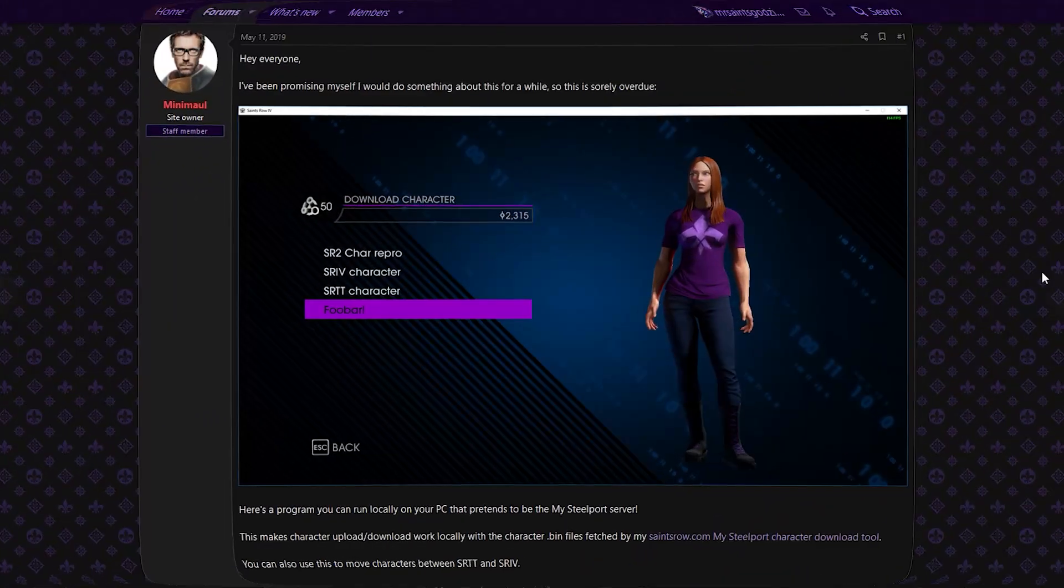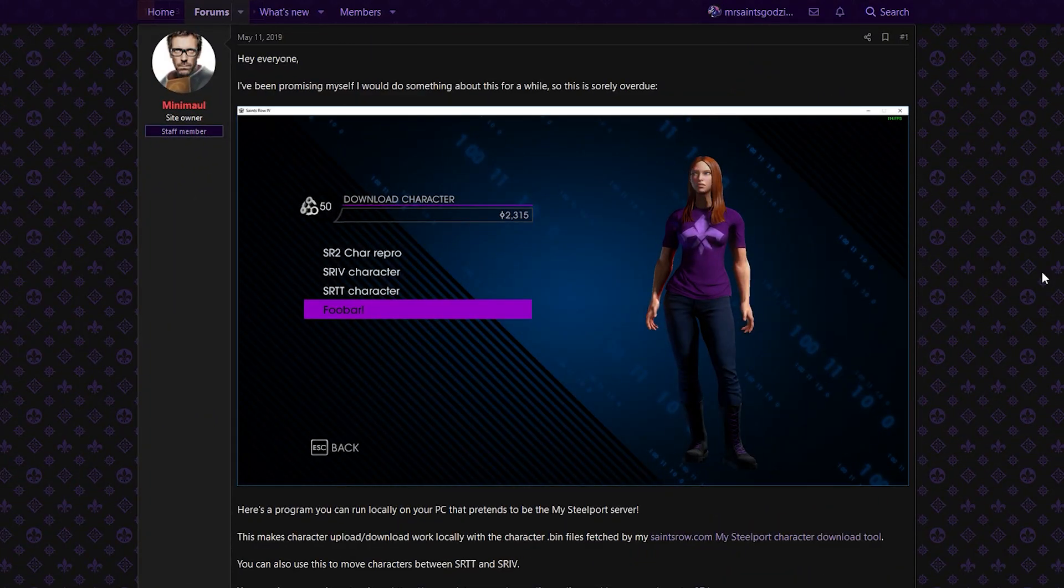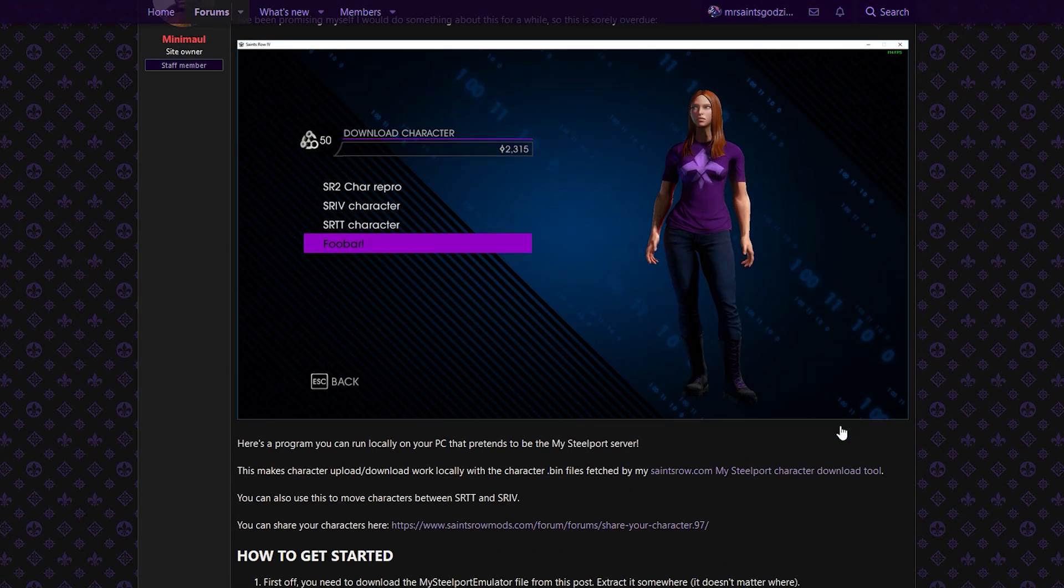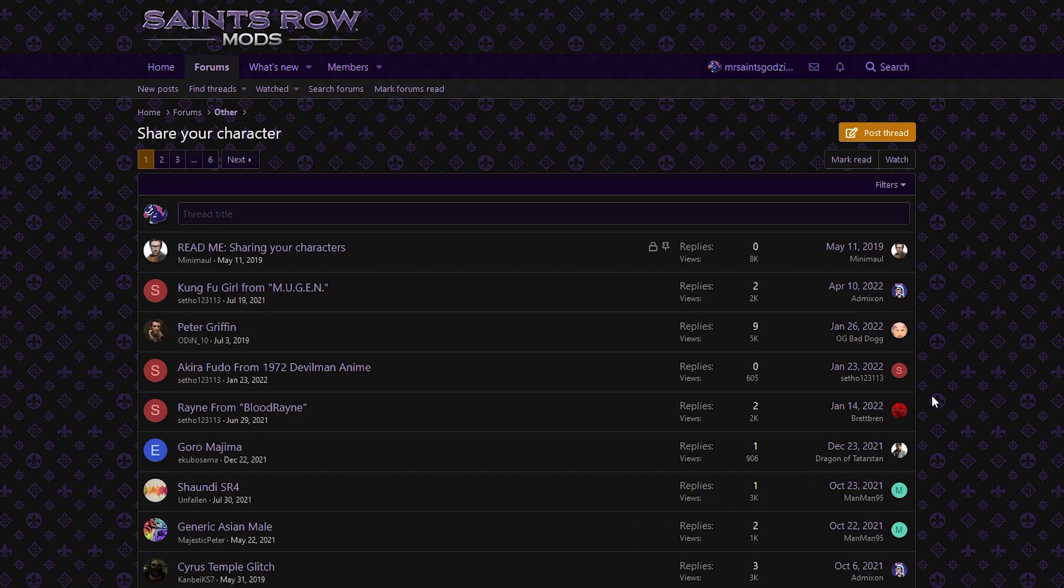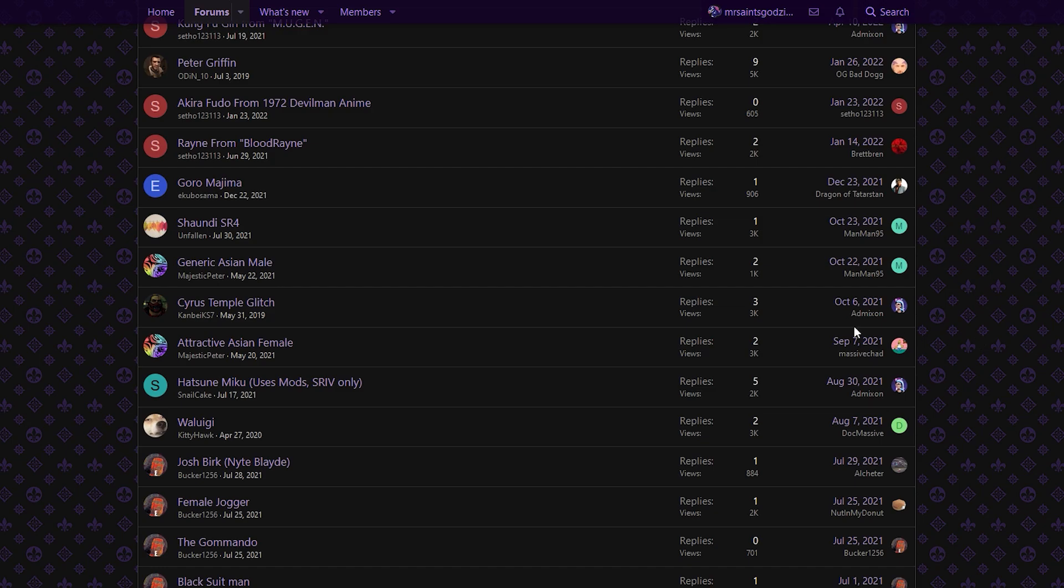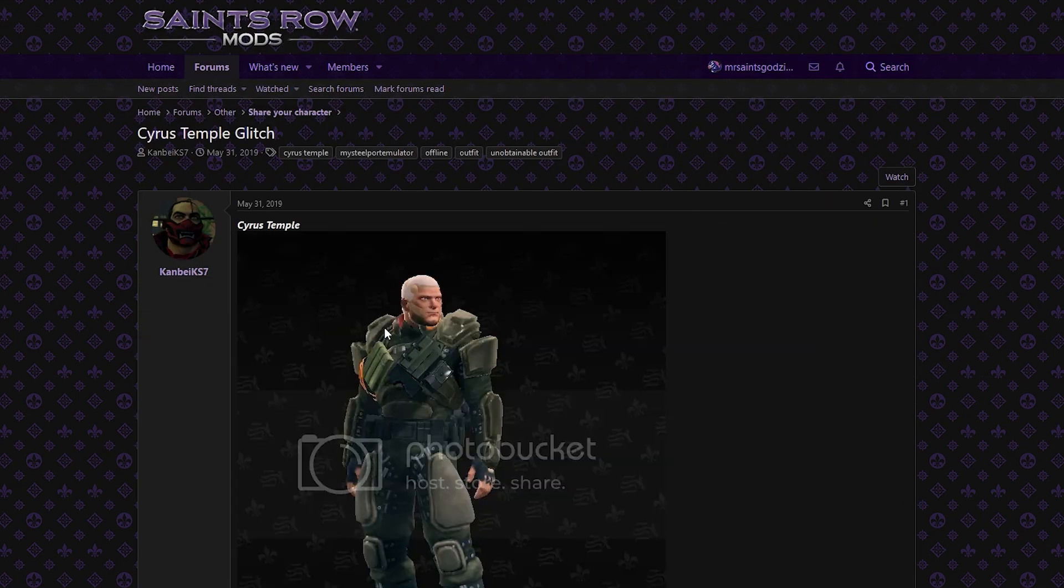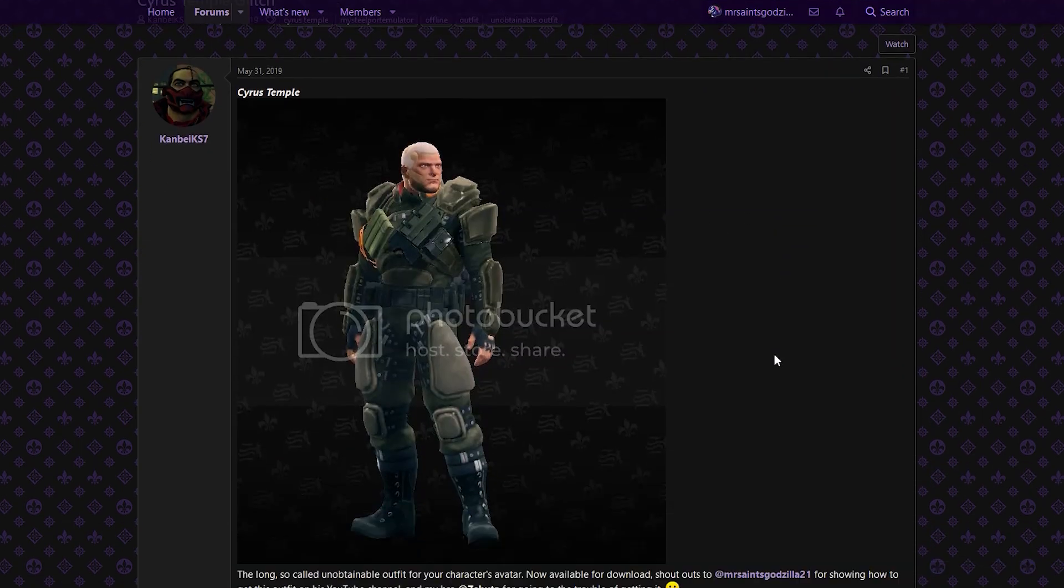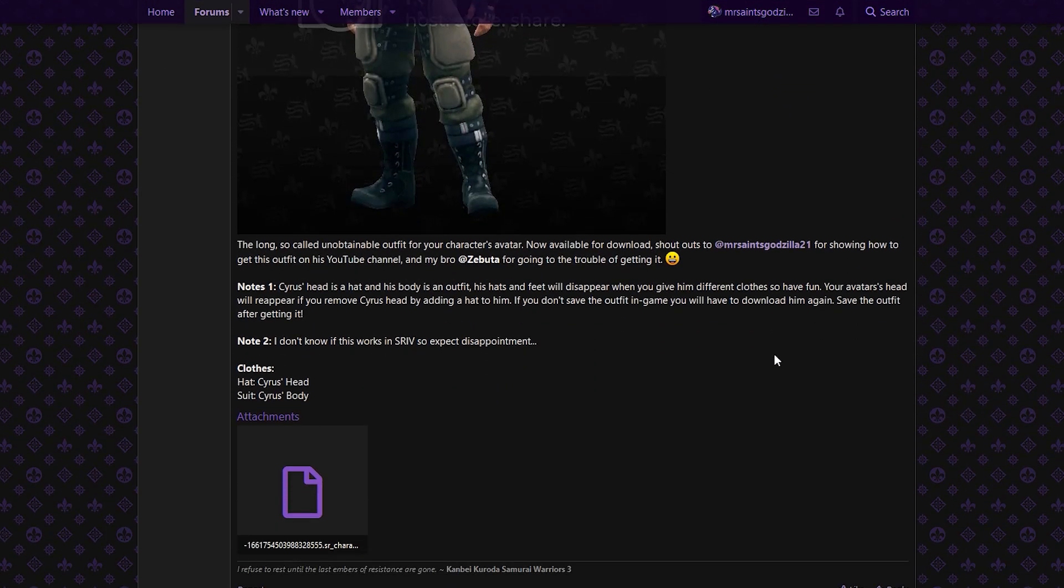But okay, now that we have the emulator installed, we still need some characters to download in-game. You can locate custom-made bosses on the Saints Row Mods website under the other section in the forums. As just an example, let's go with the infamous Cyrus Temple outfit.